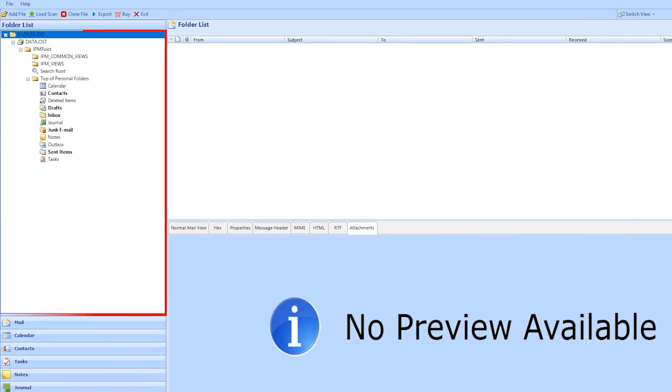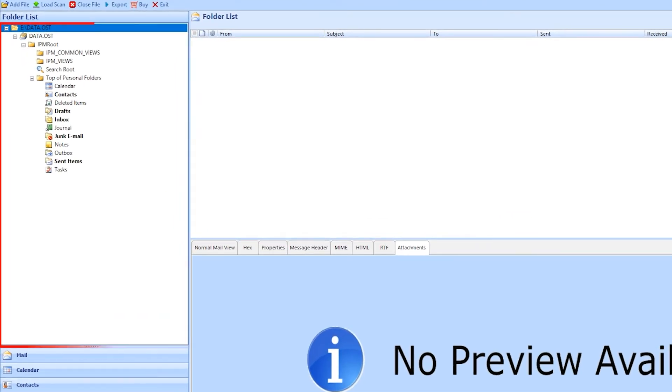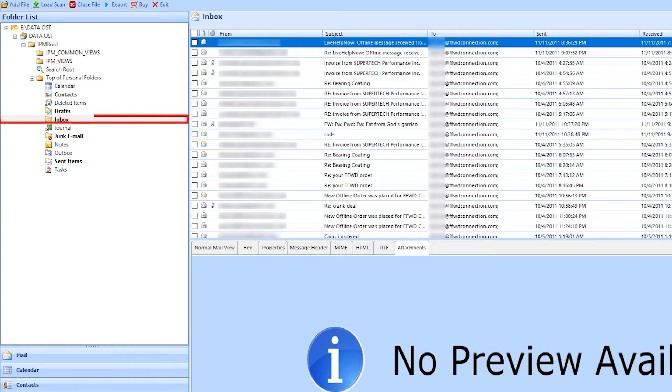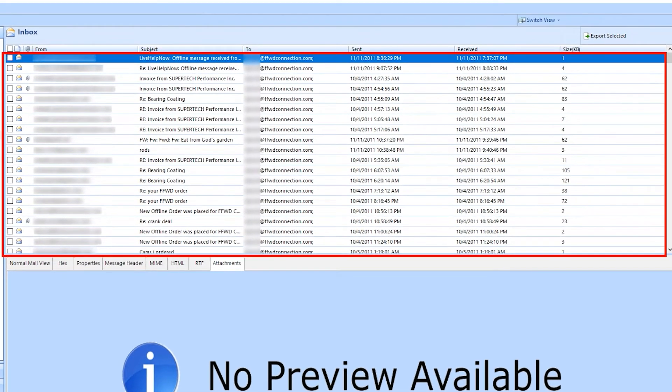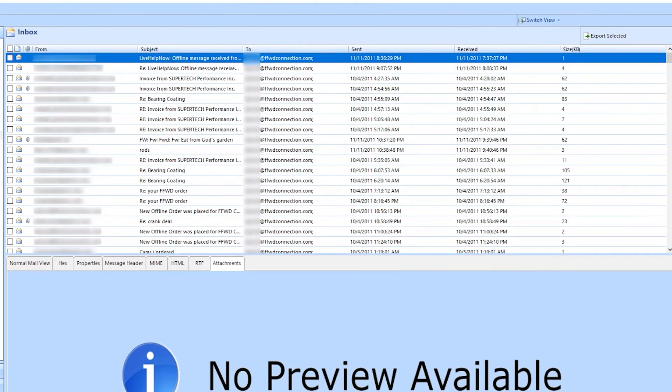On the left side of the software, you will see the folder hierarchy. Select the folder you want to see the data. On the parallel side, the software will show the data of selected folder.